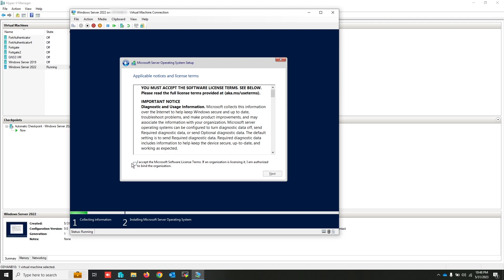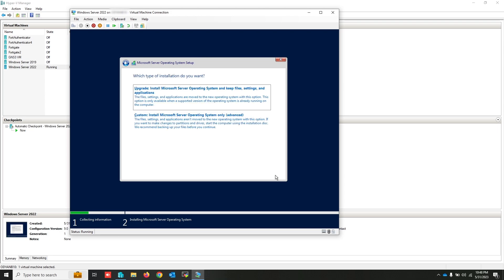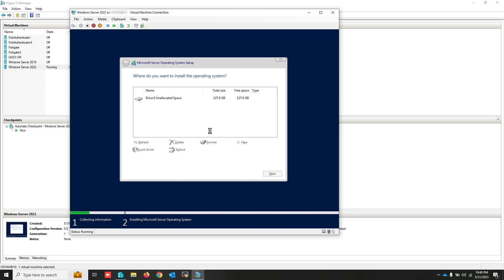Select Standard with Desktop Experience and click next. Accept the agreement. Click next and select Custom install.